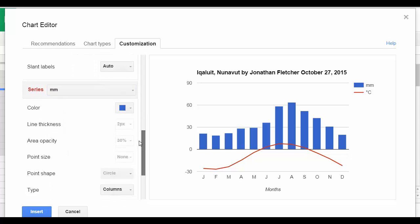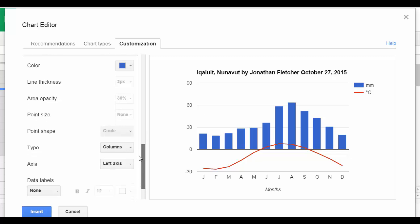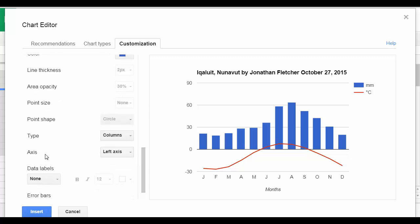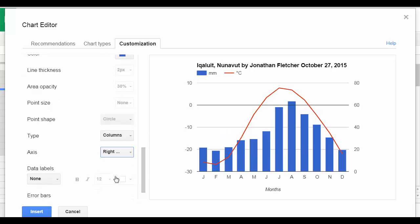And from there, we're going to change which side it's on. With axis, we're going to change it to the right axis. That should give us two axes.